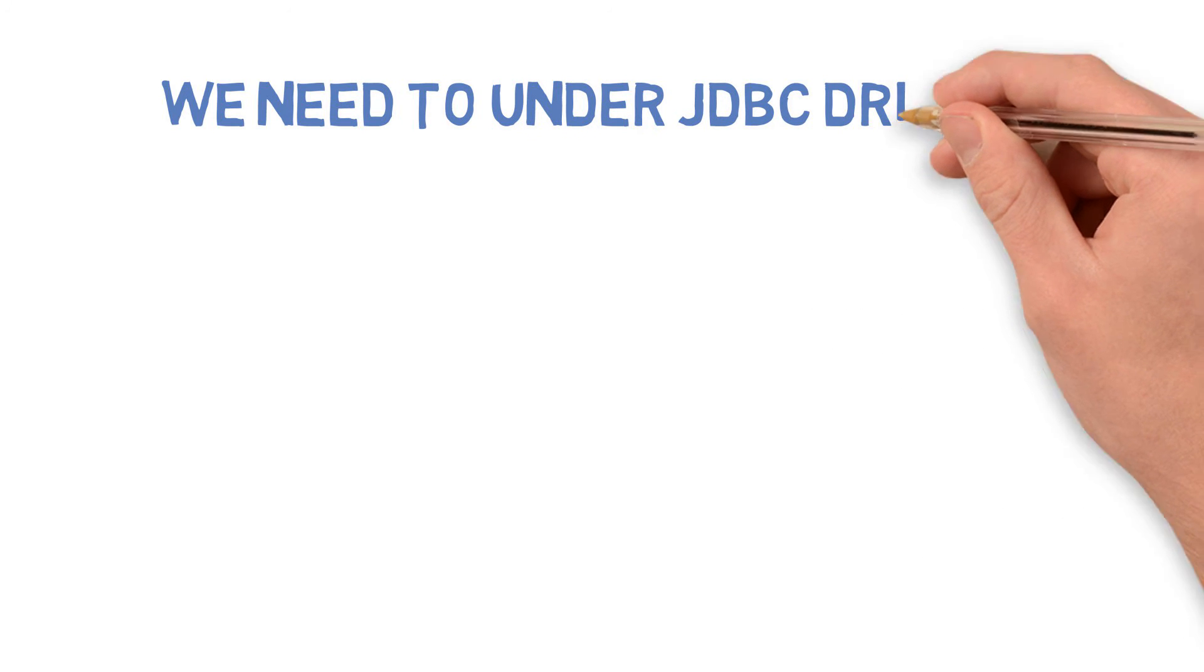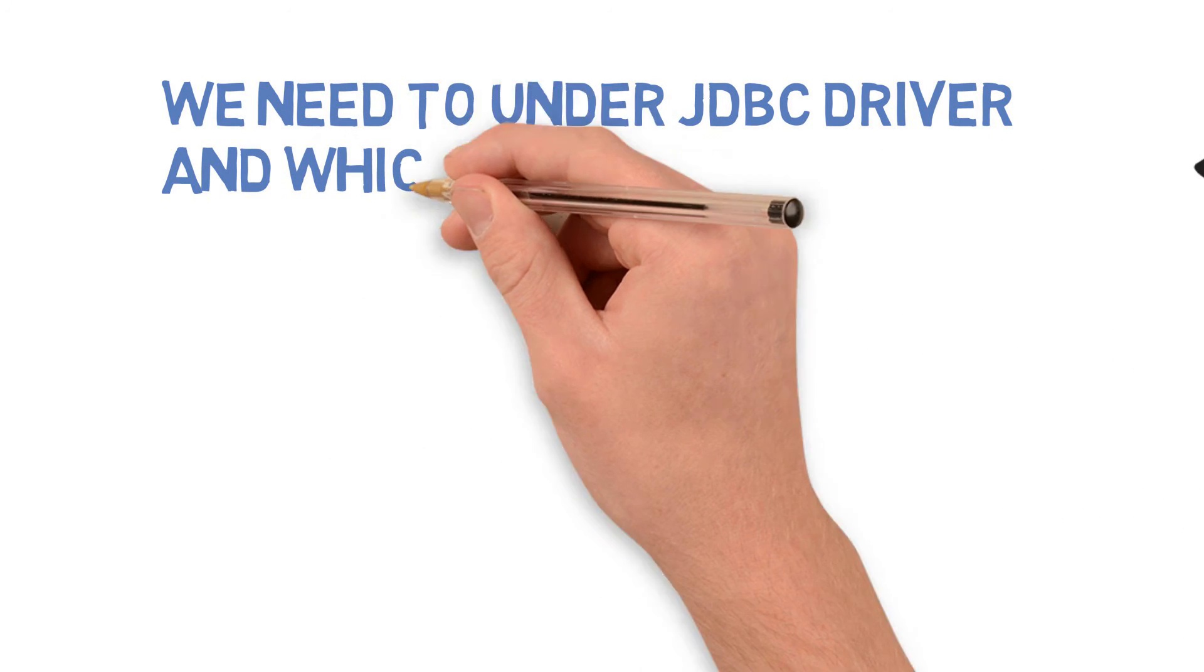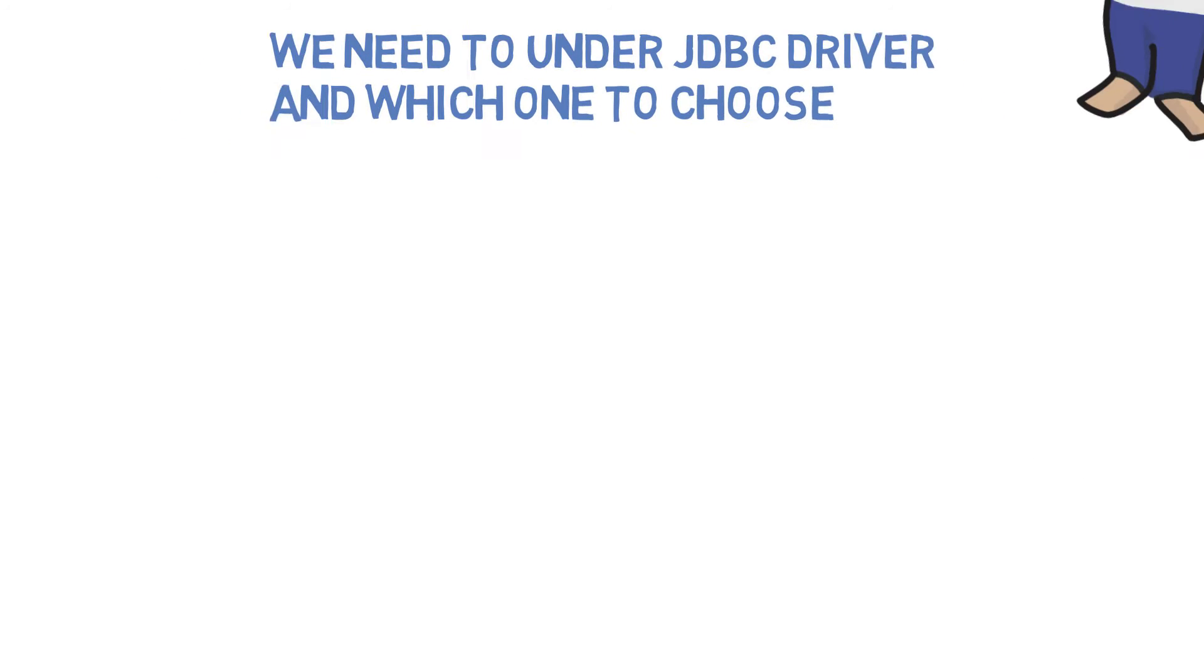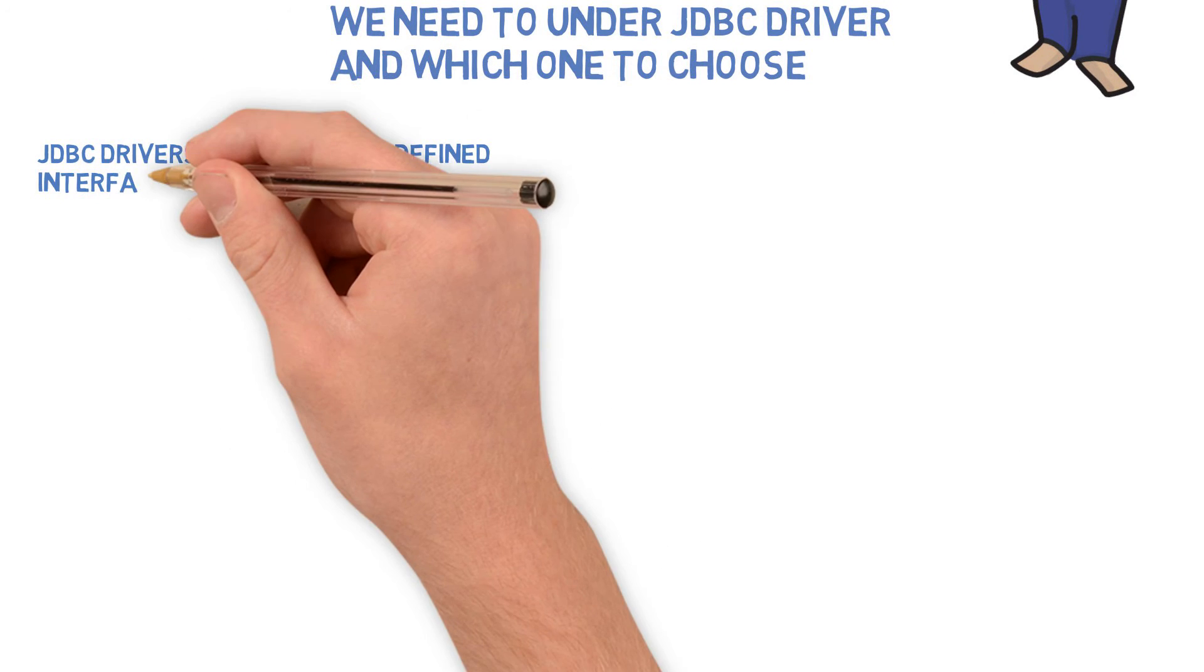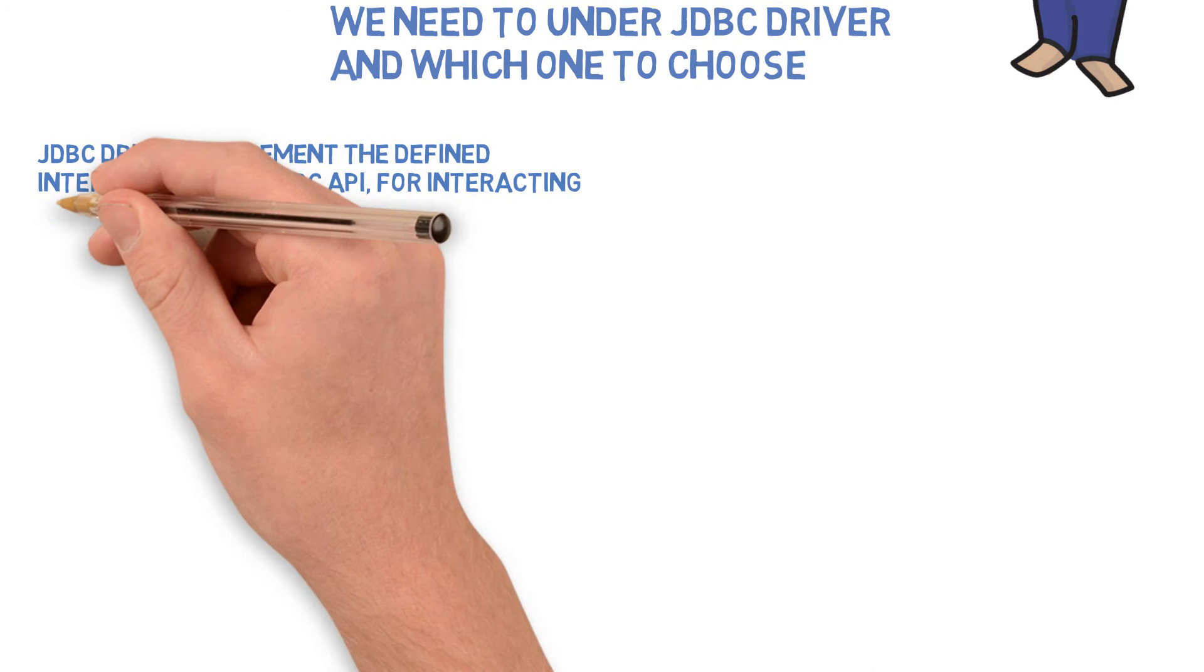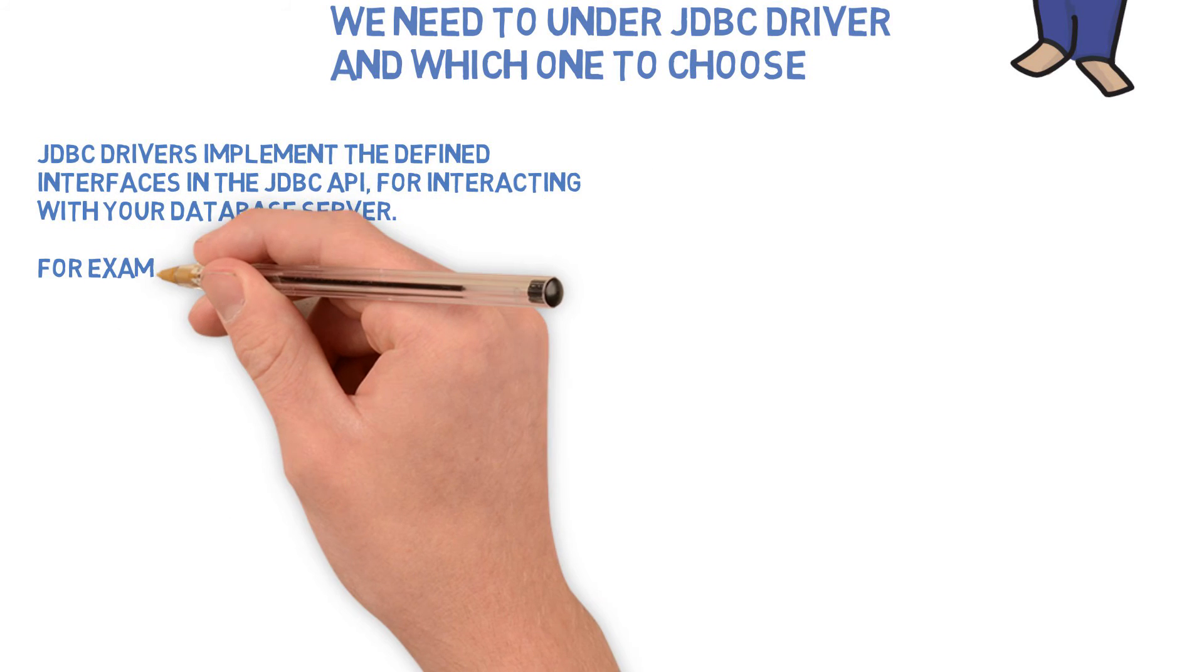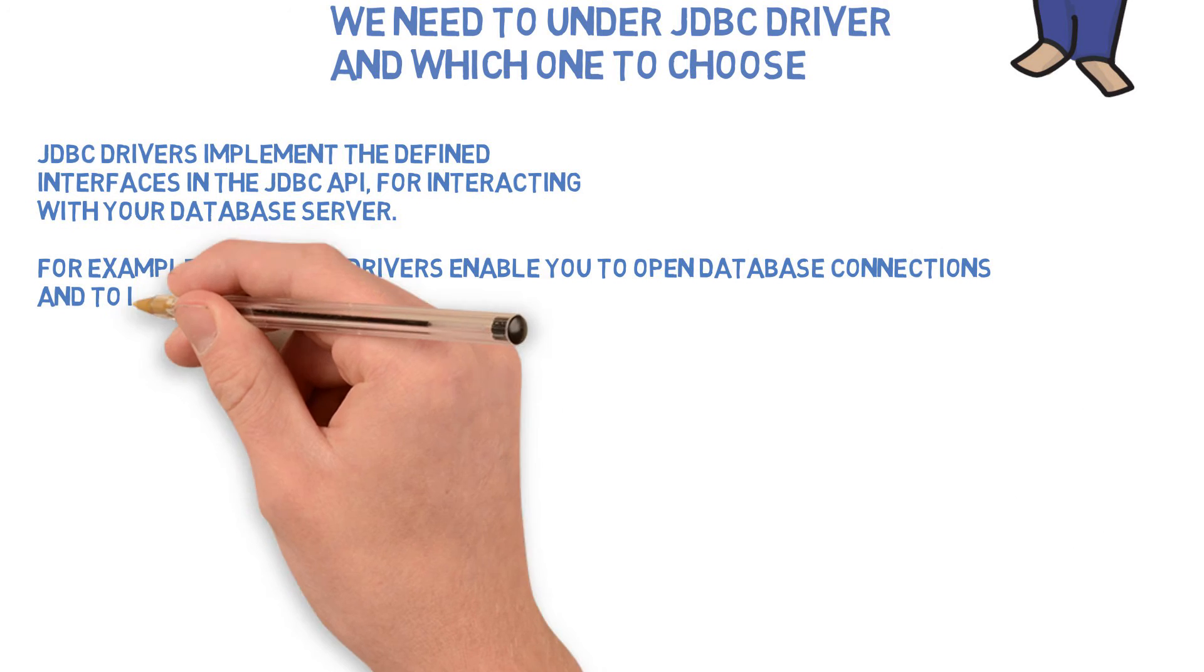We need to understand JDBC drivers. There are about four types of drivers available and we need to understand which one to use and when to use. JDBC drivers implement the defined interface in the JDBC API for interacting with a database server. It could be MySQL database server, Oracle, or SQLite, whatever servers you have.